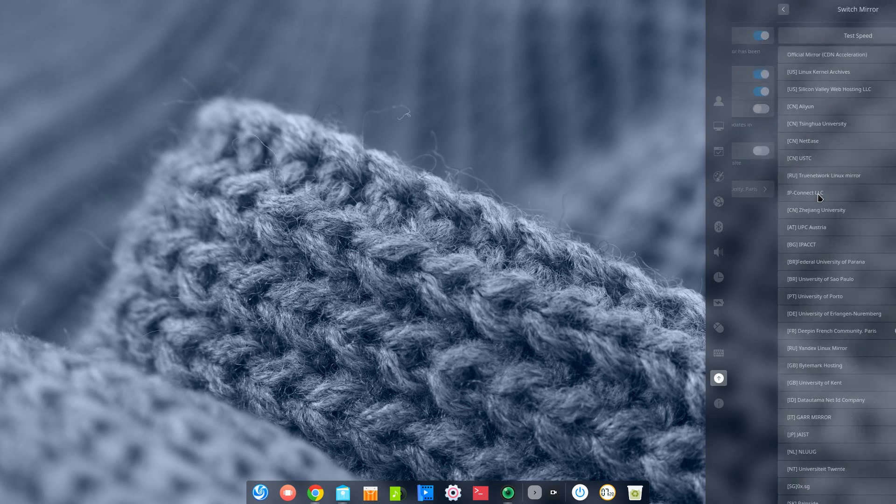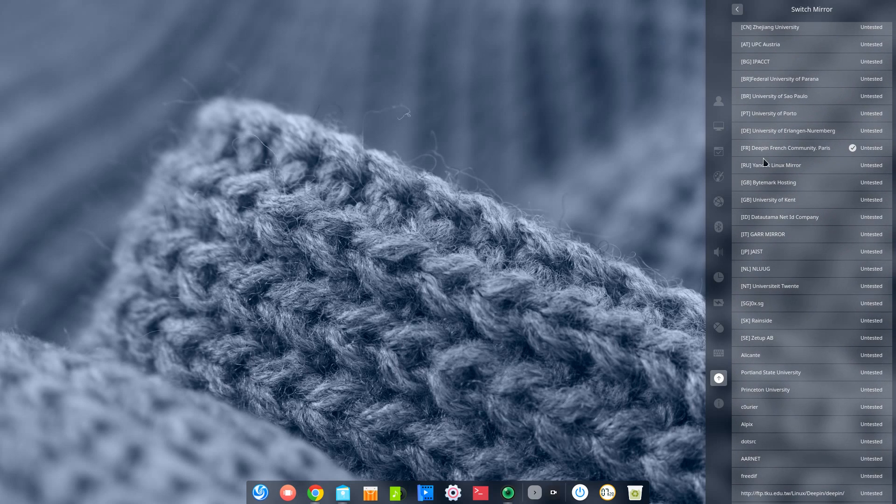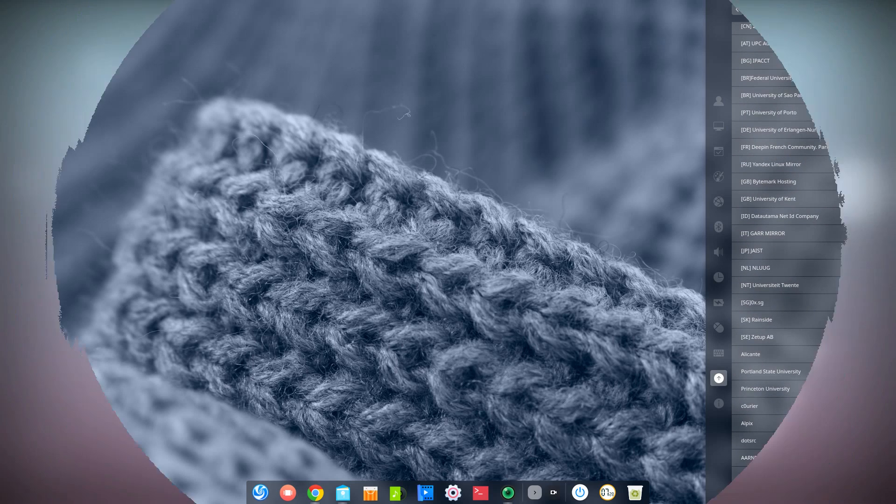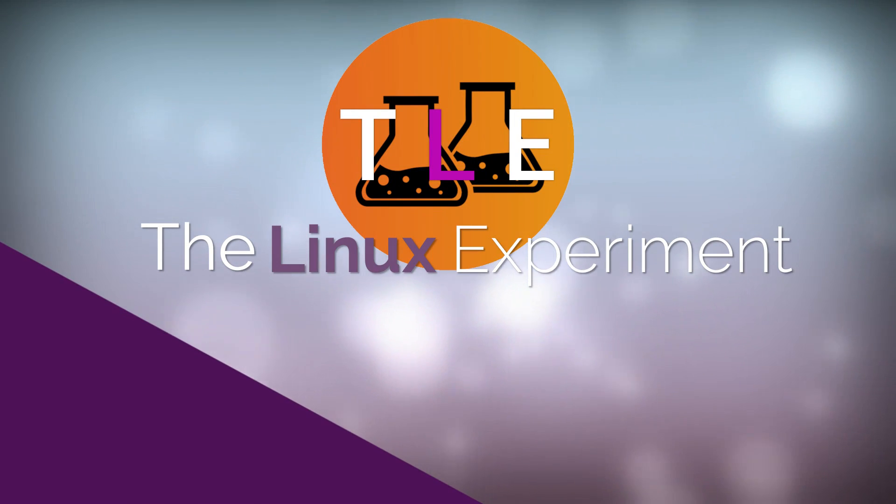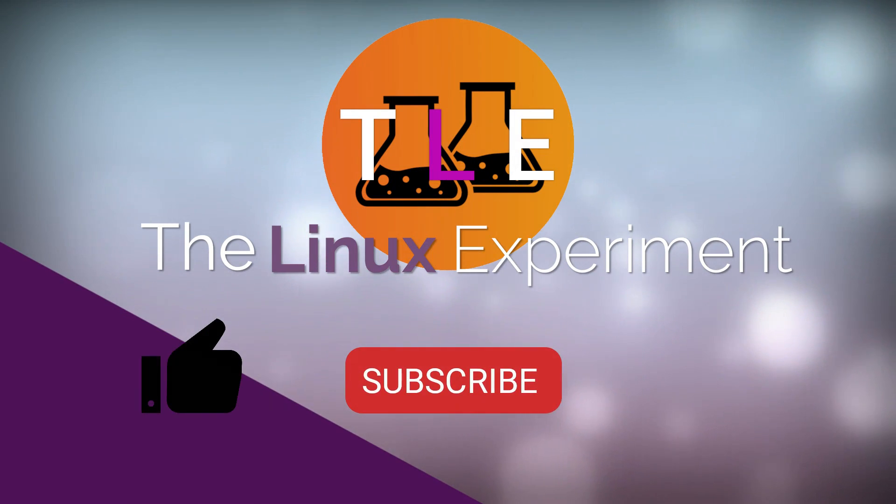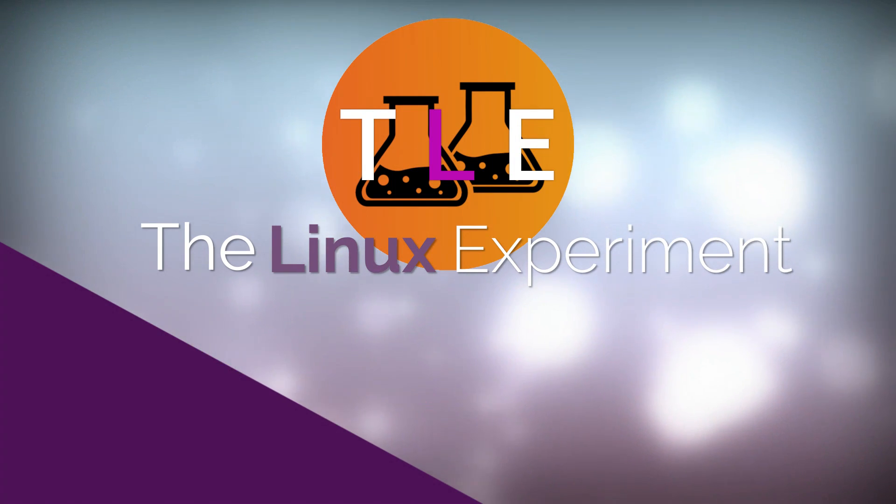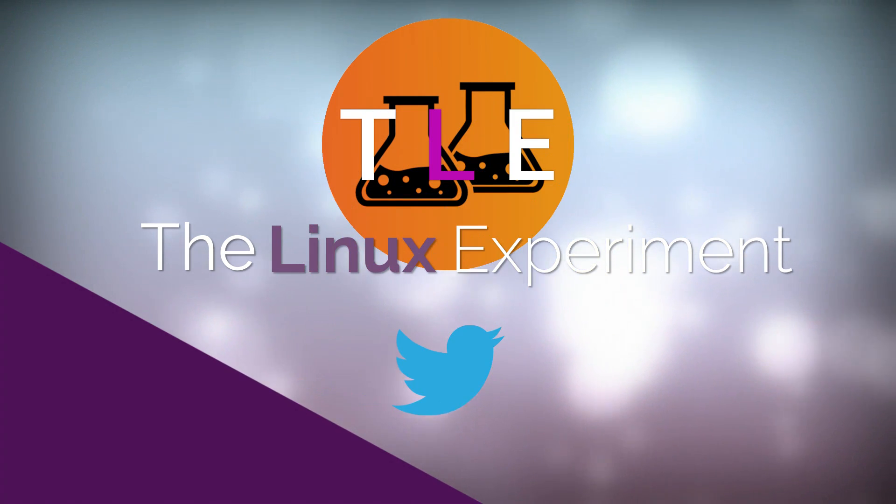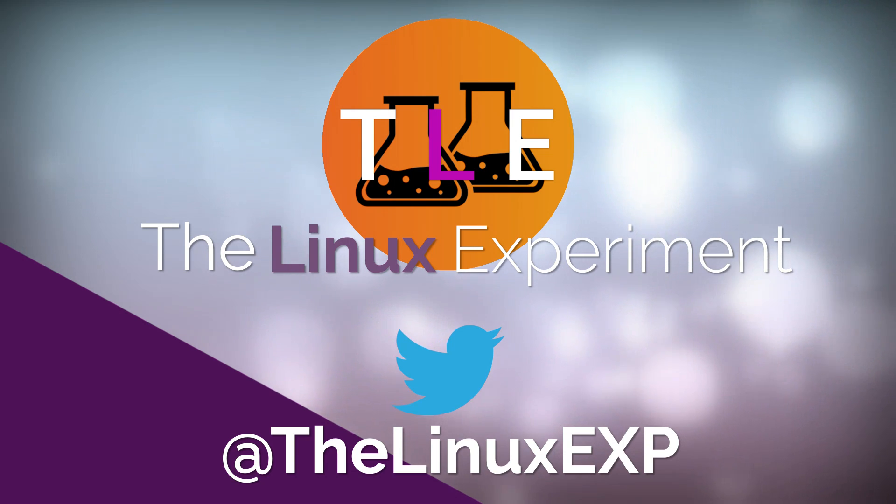I hope you guys enjoyed and I'll see you guys in the next one. Bye! If you enjoyed, please consider liking, subscribing, and turning on notifications. You can also follow me on Twitter at TheLinuxExp. Thank you guys for watching, and goodbye!